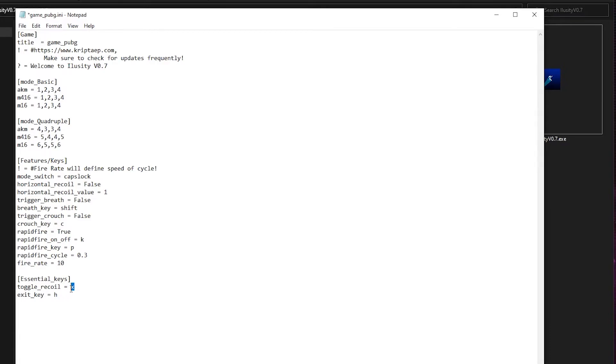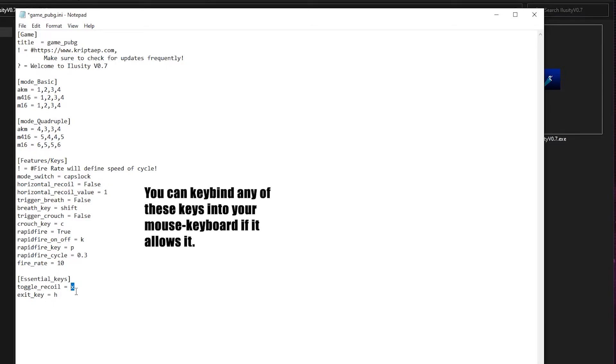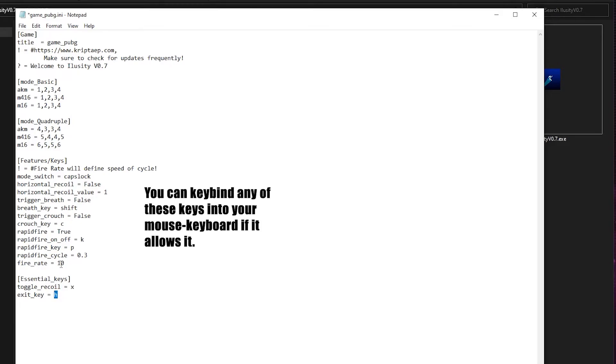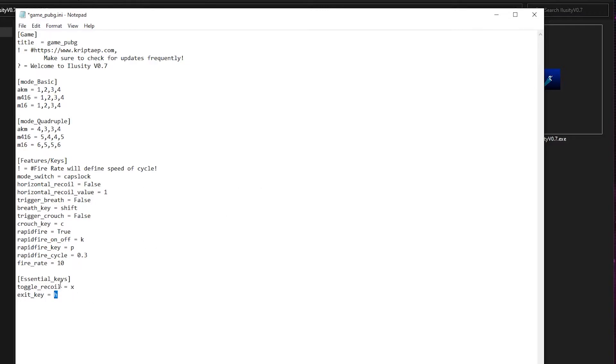Toggle recoil allows you to turn on the recoil by pressing this key over here, which is the X key. Remember, you can also keybind this key to a mouse or a keyboard, to a button in your mouse or a button in your keyboard so that you can press a button in your mouse or keyboard to activate recoil. Don't forget. Also, you can do the same thing for the X key. If you want to X key quickly, you can put the H key in your mouse and a button in your mouse to X key quickly from the application. Anyways, let's proceed.